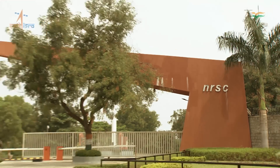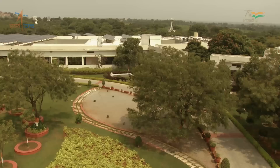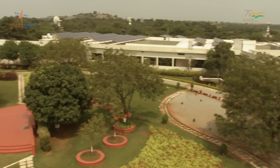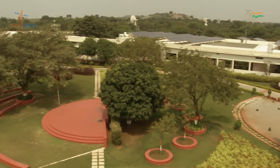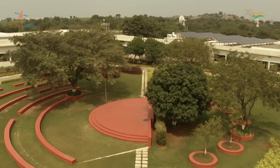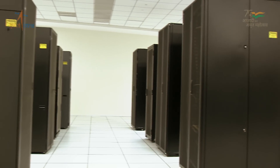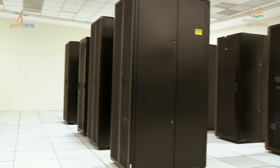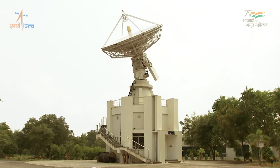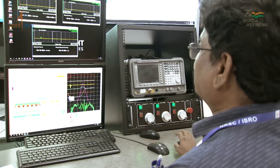The National Remote Sensing Center is ISRO's Earth Observation Data Hub, operating since 1988, having a huge repository of EO data, and gearing up to the challenges of space reforms and open data policy.